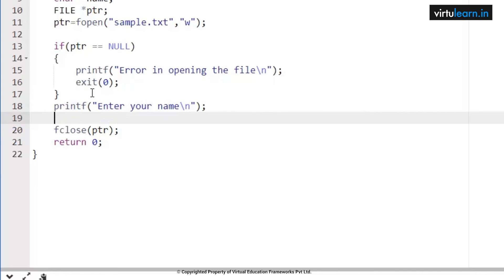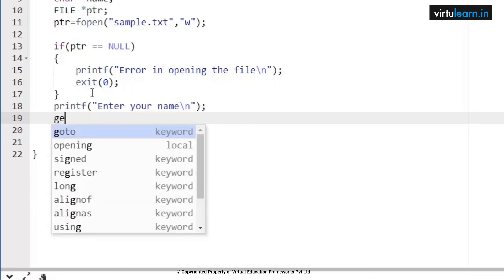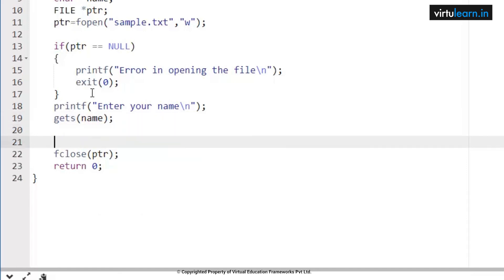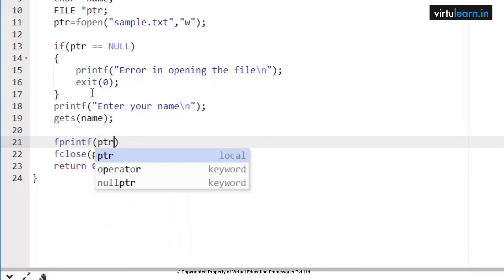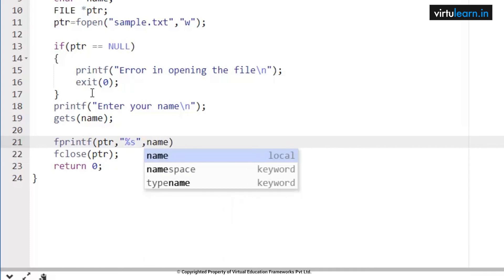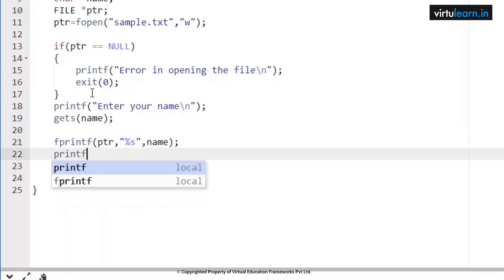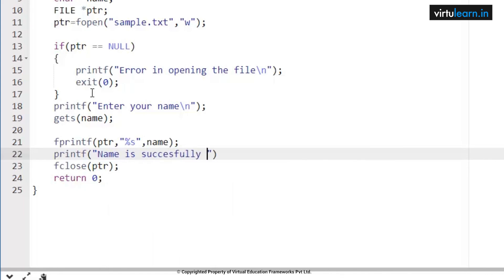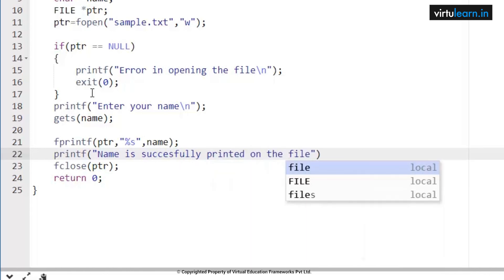Let me execute once again to show the second test case: whenever you open a file in write mode and the file already exists, the contents are overwritten — meaning old data will be replaced with newer data. sample.txt already exists with the name 'arvind'. I execute the code again and enter the name 'haemastree'. After pressing enter, you can see in sample.txt that 'arvind' has been overwritten with 'haemastree'.